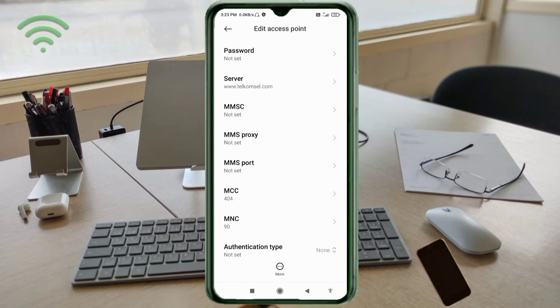MMSC: not set. MMS proxy: not set. MMS port: not set. MCC: not set. MNC: not set. Scroll down.